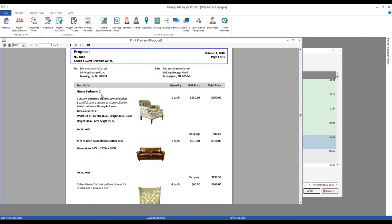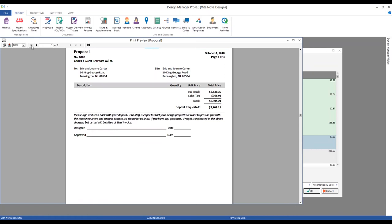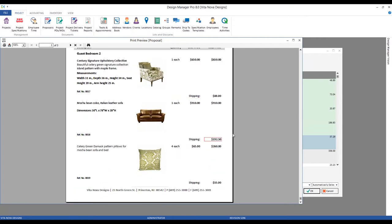After clicking OK and regenerating the proposal, we can see that rather than the freight appearing in the totals region, it is listed for each item individually. I've even changed the title from Freight to Shipping, providing great transparency of the freight breakdown on a per-item basis.